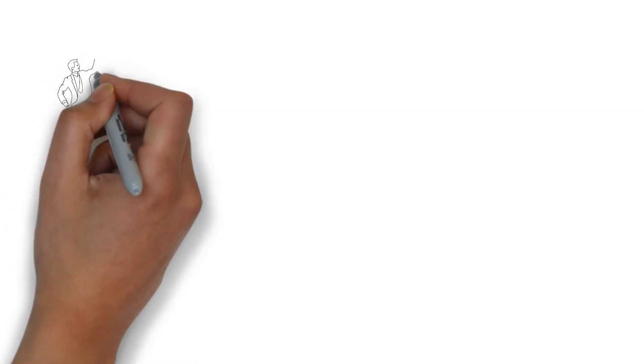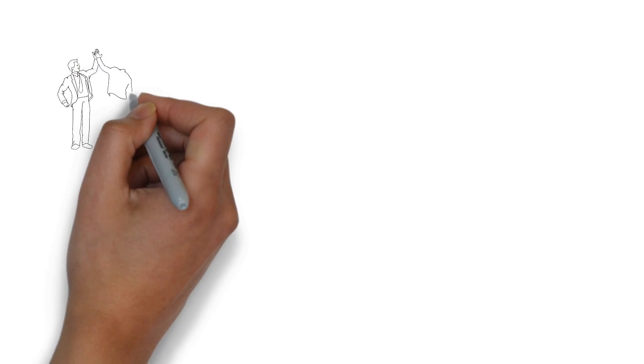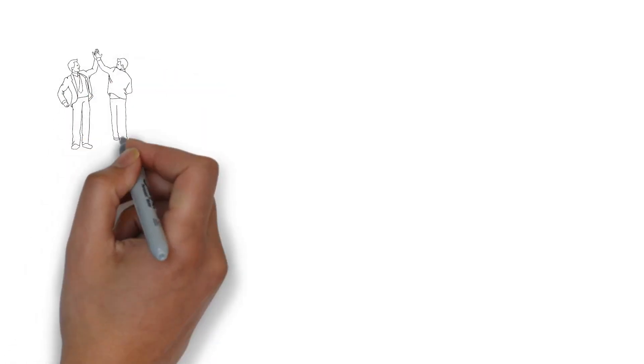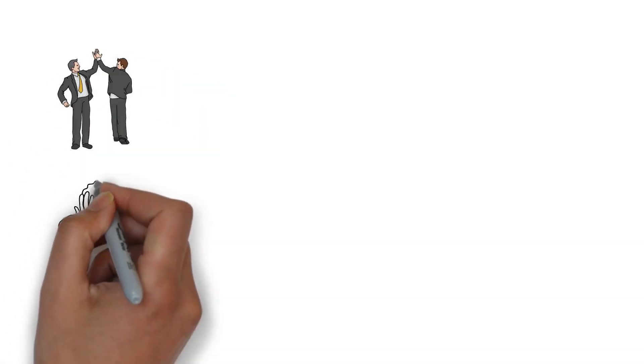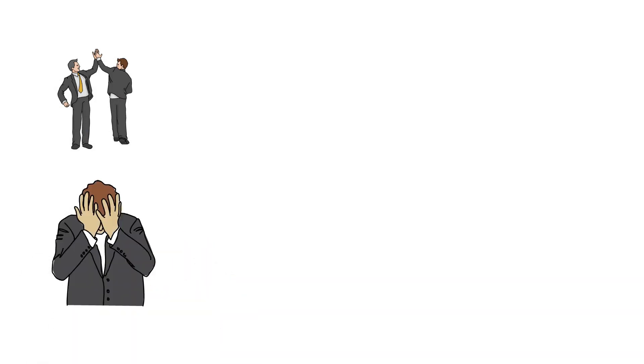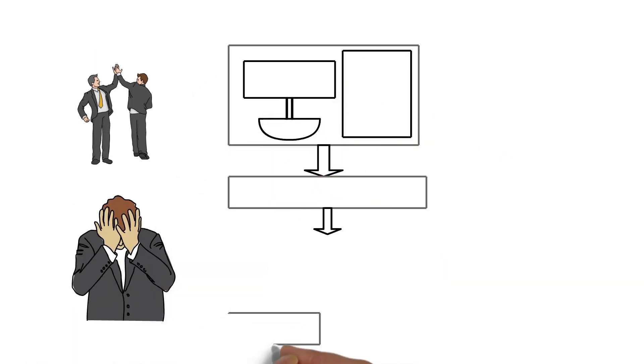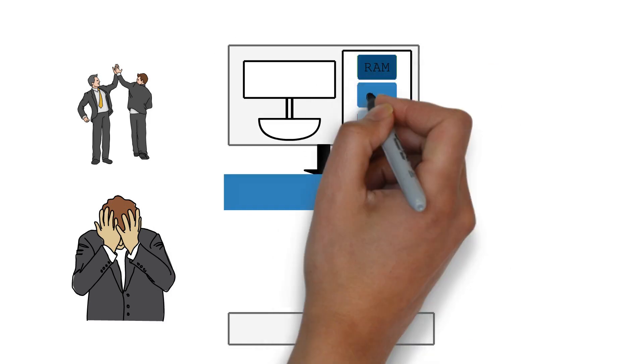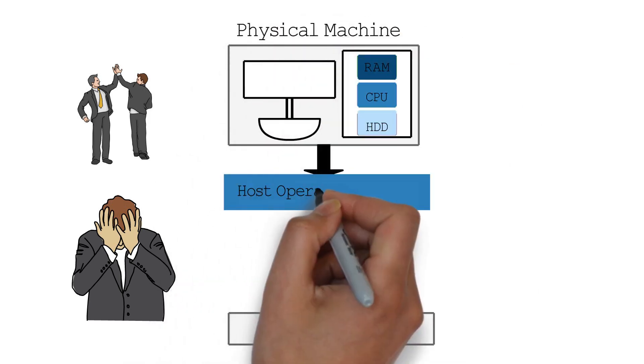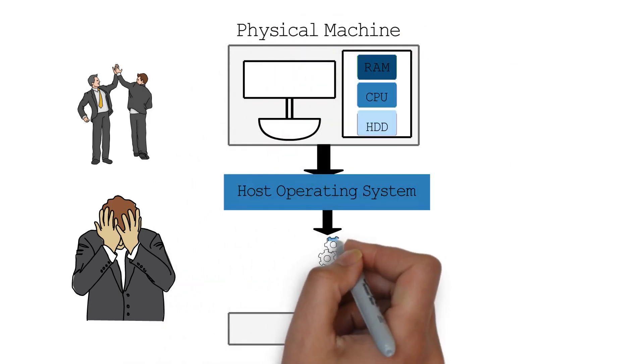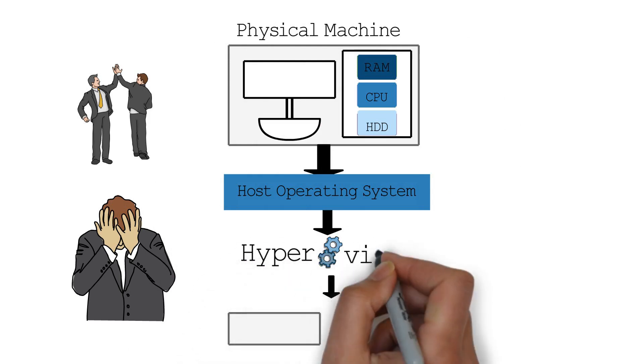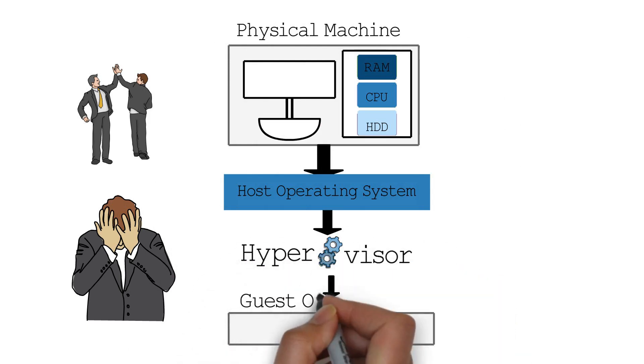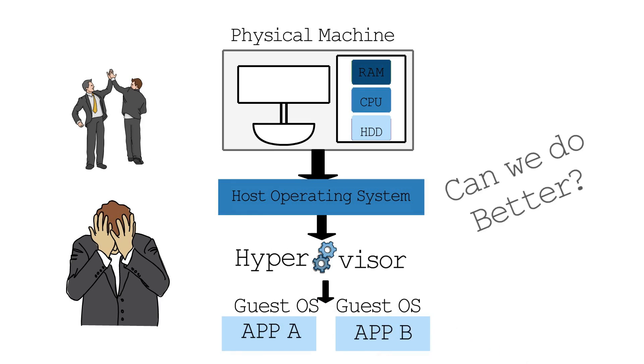Virtual machines are great in that they solve many of the problems we had faced with bare metal, but they still have a major drawback. Each virtual machine virtualizes an entire operating system, as well as its underlying hardware. This could be redundant in many use cases. So, can we do better?